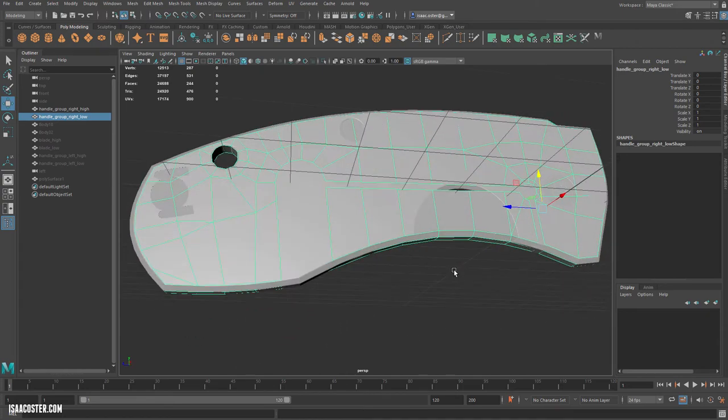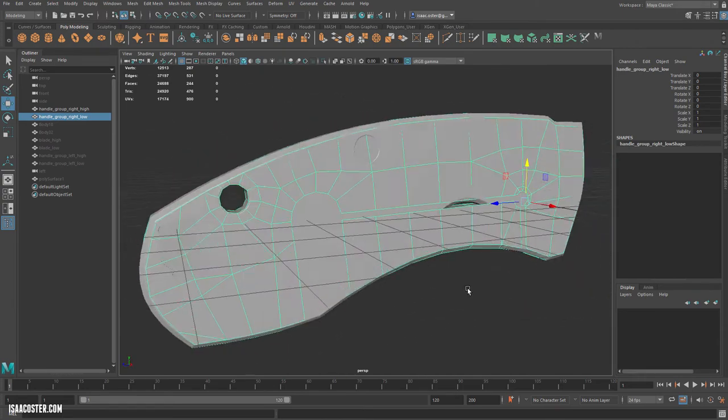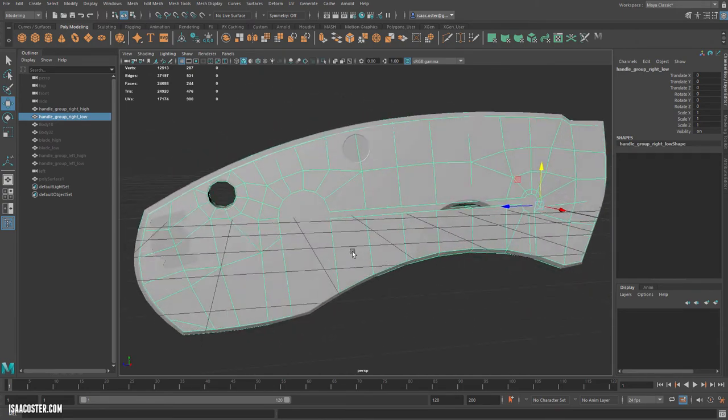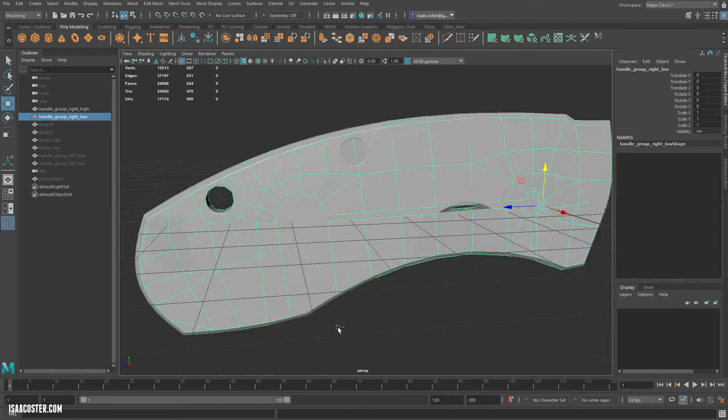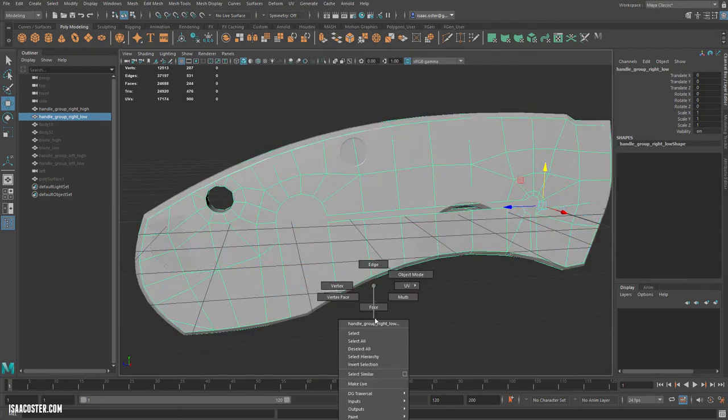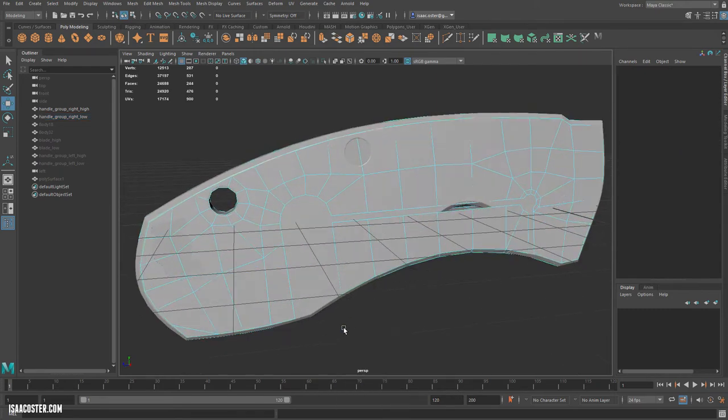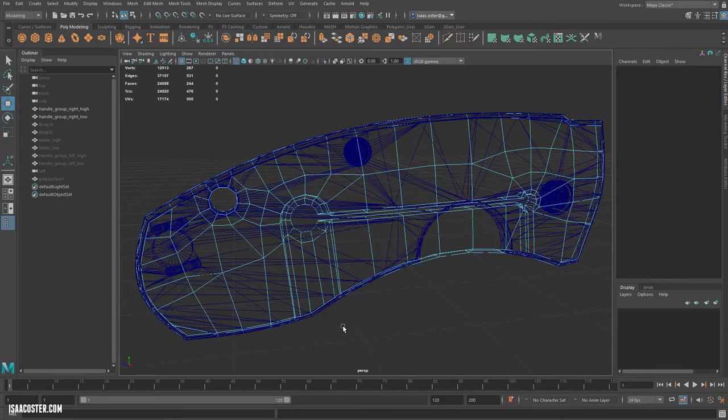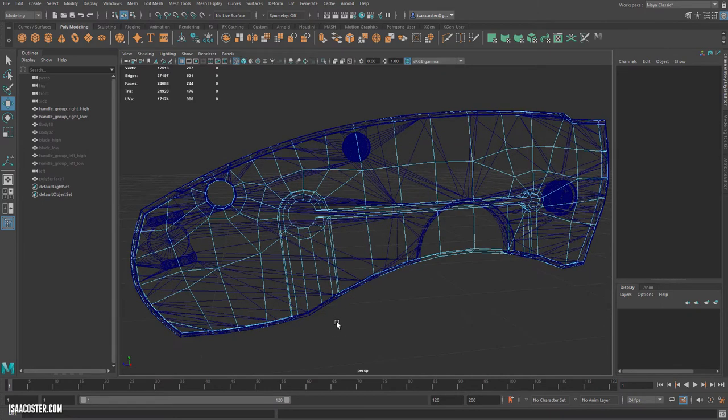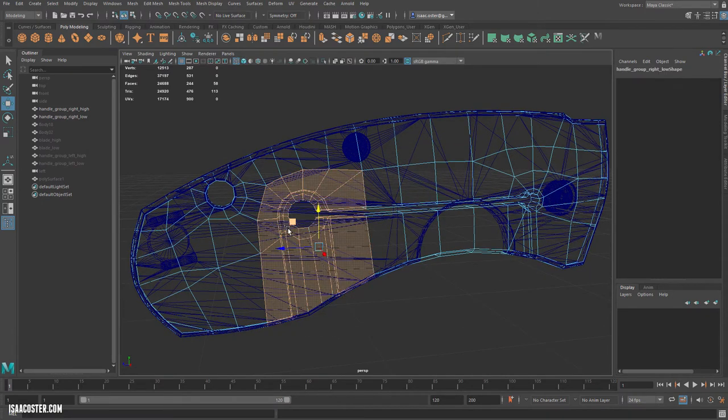All right, so now we're going to try to salvage as much of this geometry as we can so that we can use it on the other side here. But I can already tell that everything in here, all this stuff, is going to need to go away.